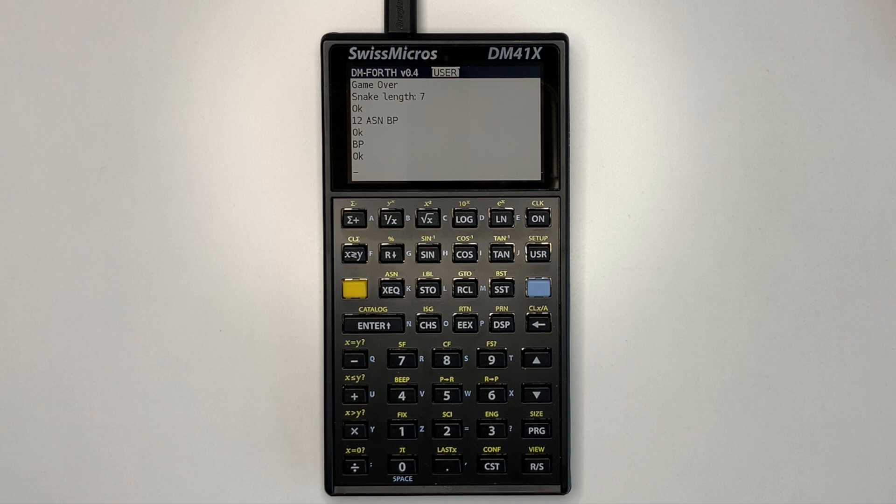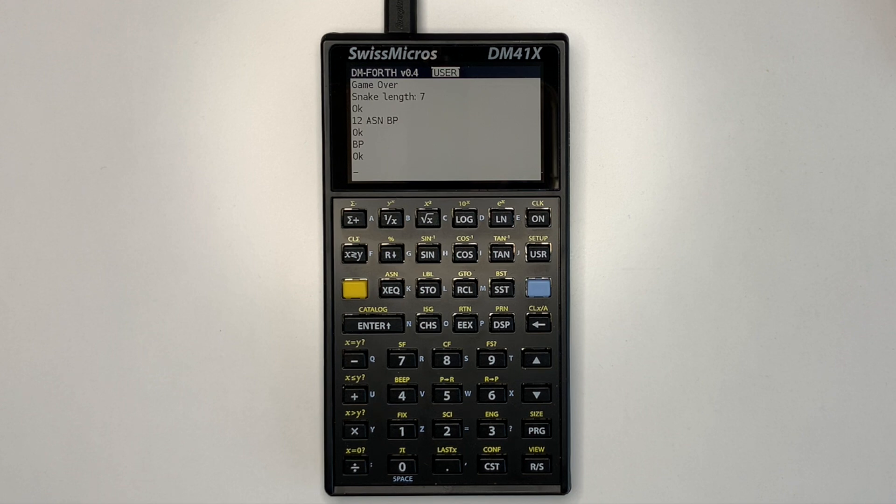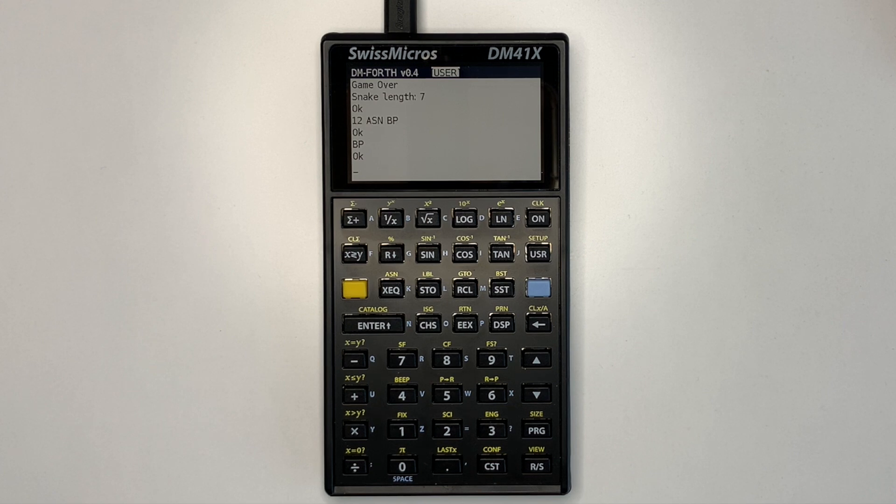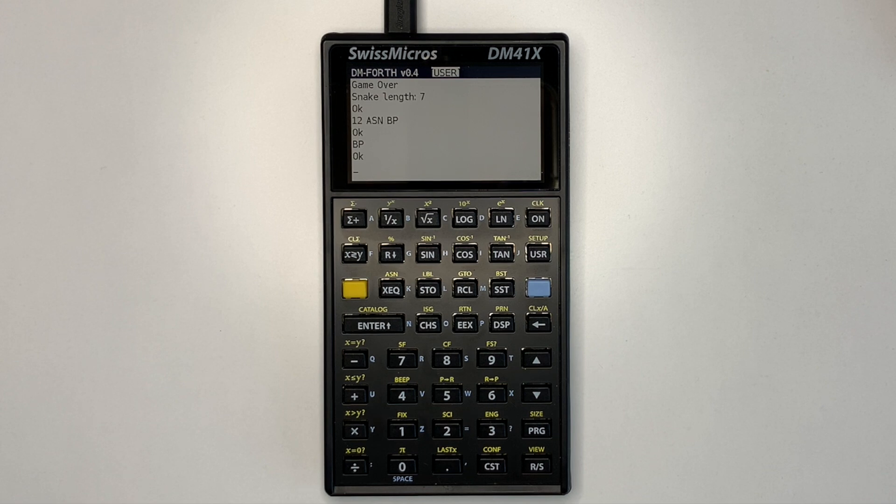The Swiss Micros DM41X provides a high performance handheld environment for creating other applications, which can be used alongside the native HP 41CX emulator. And applications can be switched between easily. This native Forth implementation is significantly faster, easier to use and has more features than Forth 41 running within the 41CX emulator.